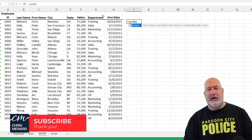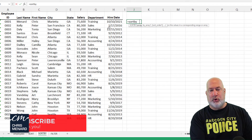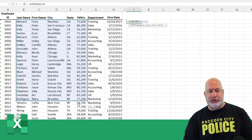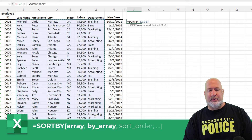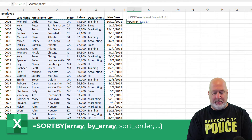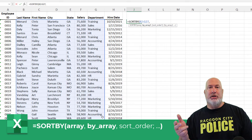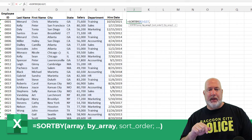I love this function: equals SORTBY. Pick your range — I'm going to select this data right here. What other argument do you want to have? In other words, what do you want to sort by is argument two.